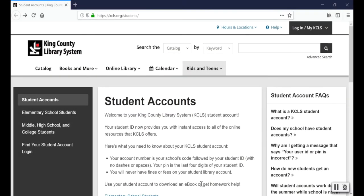Your student account gives you access to all the online resources available through King County Library System, even without an all access or physical library card. It's available for you to use 24/7 and you'll never have fines or fees.